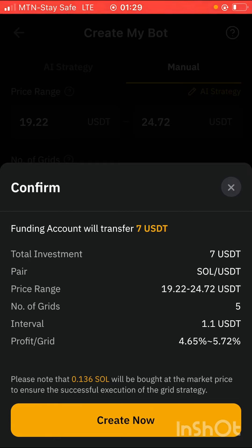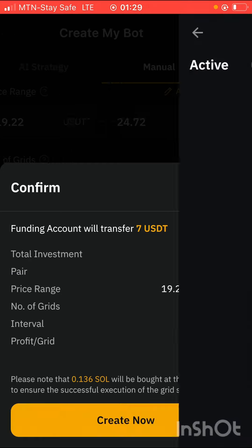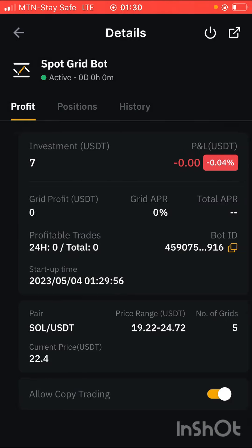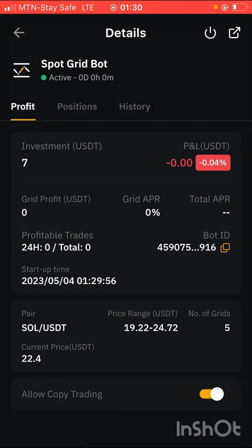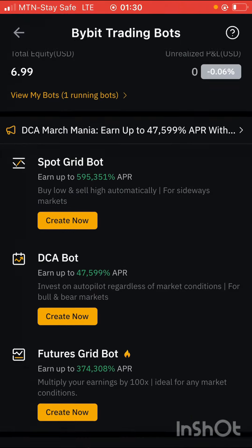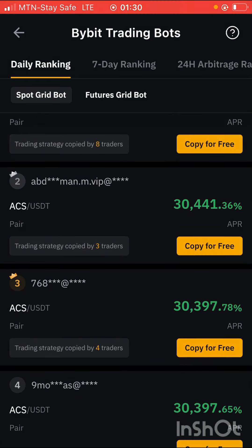Remember, this is not financial advice, so do your own research before you invest your money. Everything I'm doing here is with the help of the AI, which means you don't need to do much technical analysis to create this bot yourself. I'm going to click create now — and the bot has been created successfully. If I click on details, you can see many things, including that I've invested 7 USDT. If you want more ideas on how to do this, come to this section and look through what other people are doing in case you're stuck.